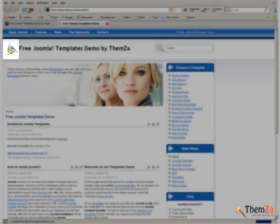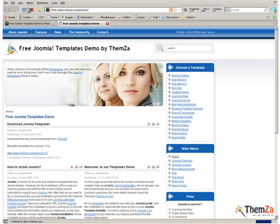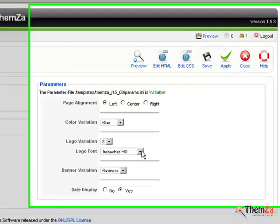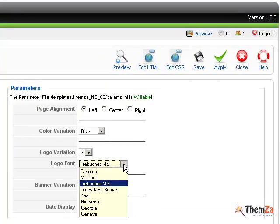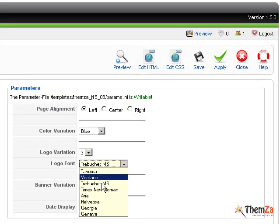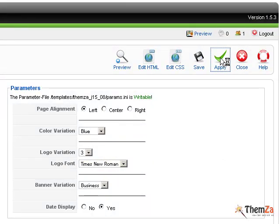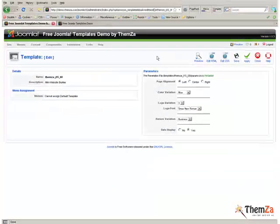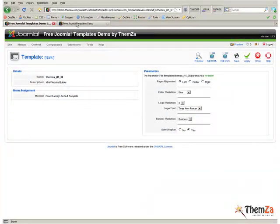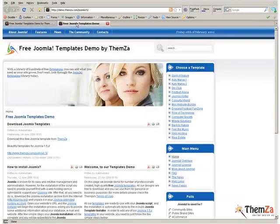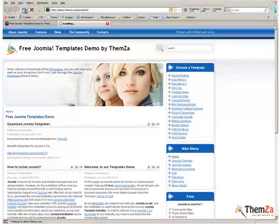The next step is to change the logo font of your Joomla website. To do this, go back to the Edit Template section, select the desired font from the Logo Font drop-down menu and hit the Apply button. Jump to the Template Preview page and reload the browser to see the logo font updated.